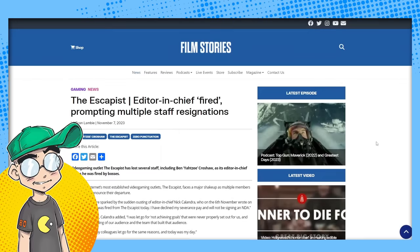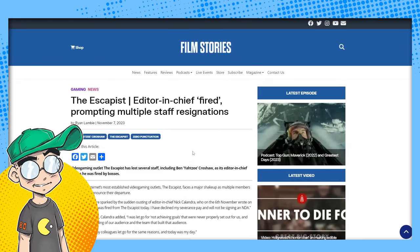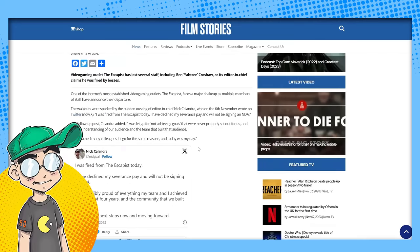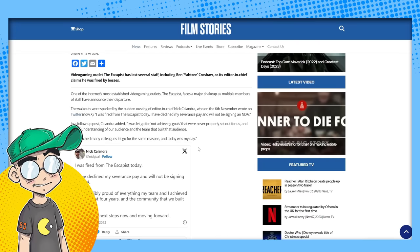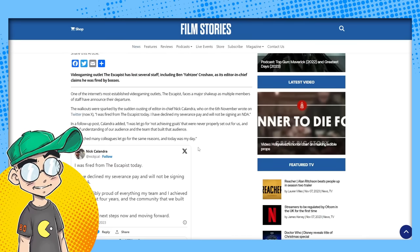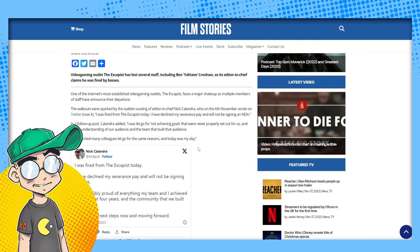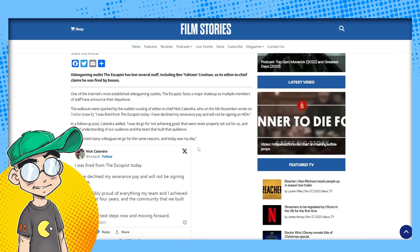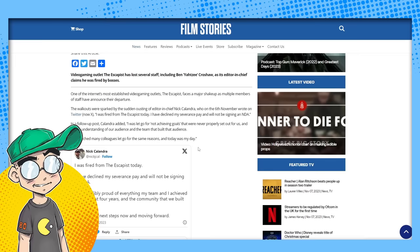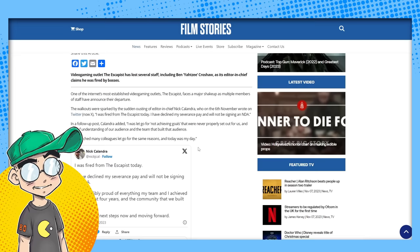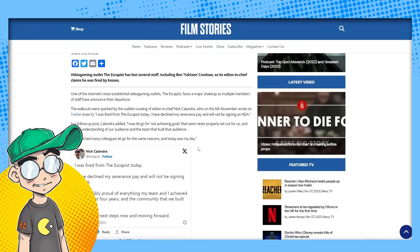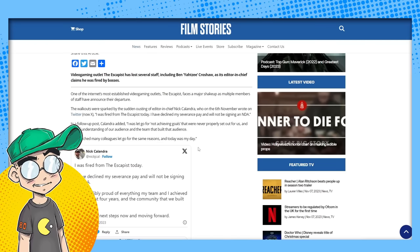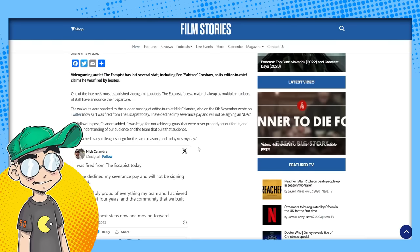Let's talk about this. This is coming from Film Stories. The Escapist editor-in-chief fired, prompting multiple staff resignations. Video game news outlet The Escapist has lost several staff, including Ben Yahtzee-Croshaw, as its editor-in-chief, and he claims he was fired by the bosses. One of the internet's most established video game outlets, The Escapist faces a major shakeup as multiple members of staff have announced their departure. The walkouts were sparked by the sudden ousting of editor-in-chief Nick Calandra, who on the 6th of November wrote on Twitter, I was fired from The Escapist today. I have declined my severance pay and will not be signing an NDA. So apparently it was a pretty acrimonious split. I wonder if it has something to do with AI. A lot of this has something to do with AI.